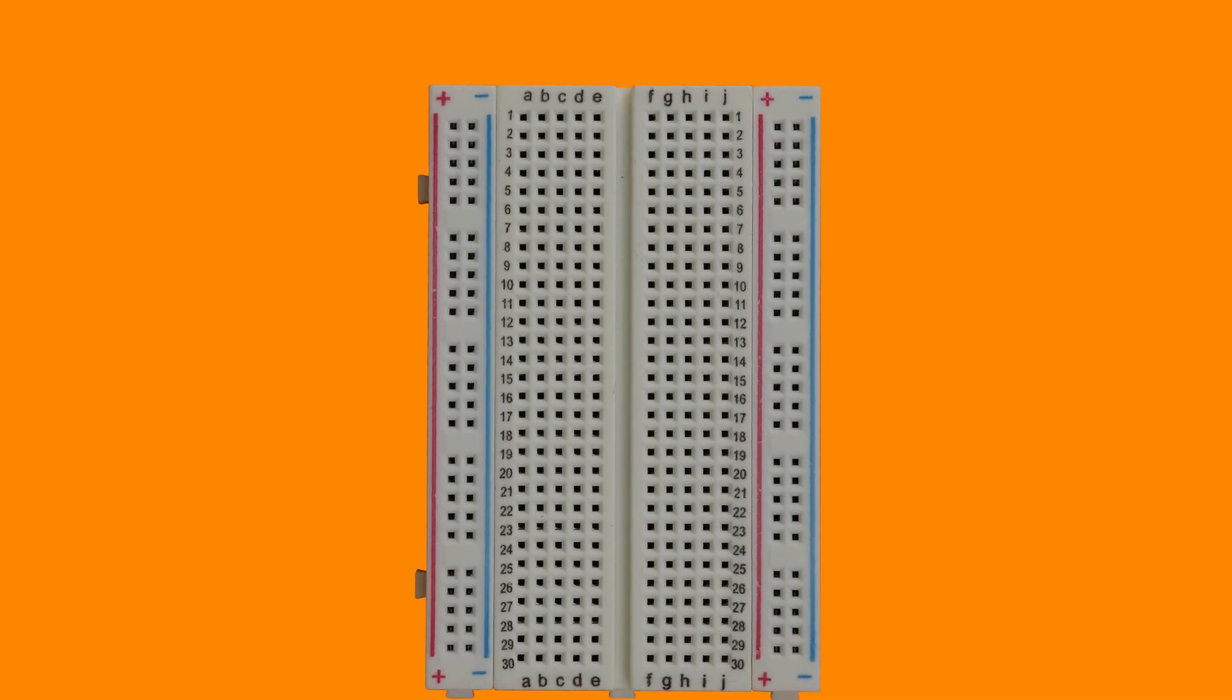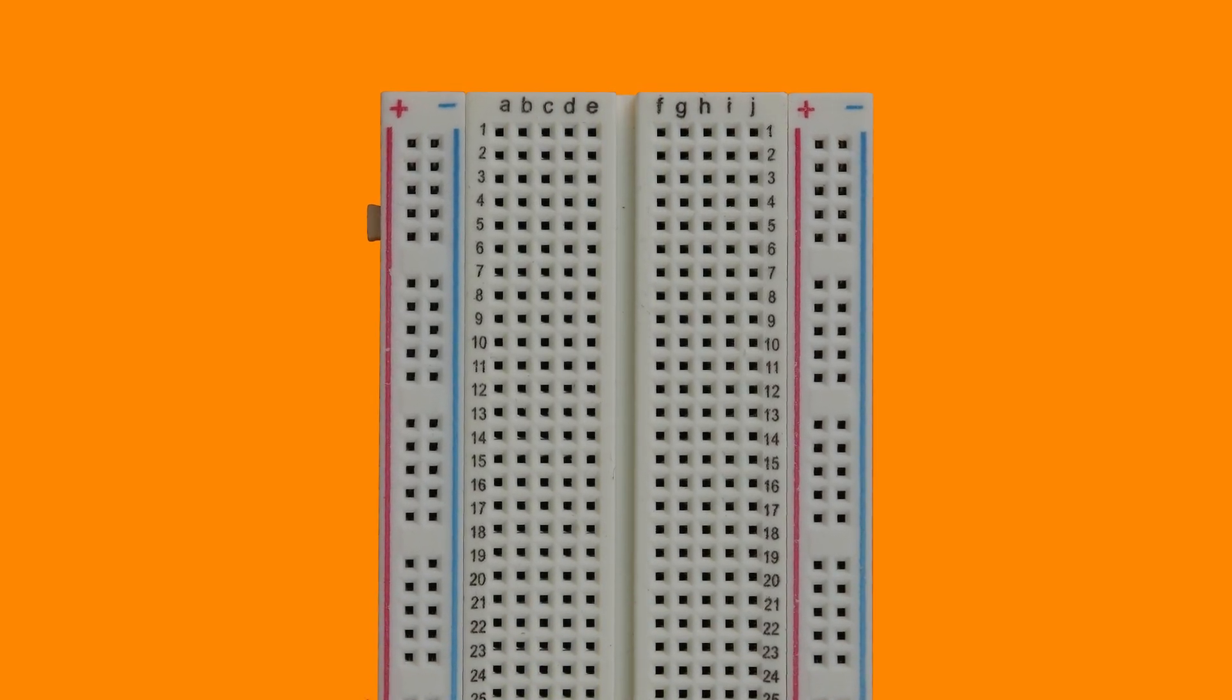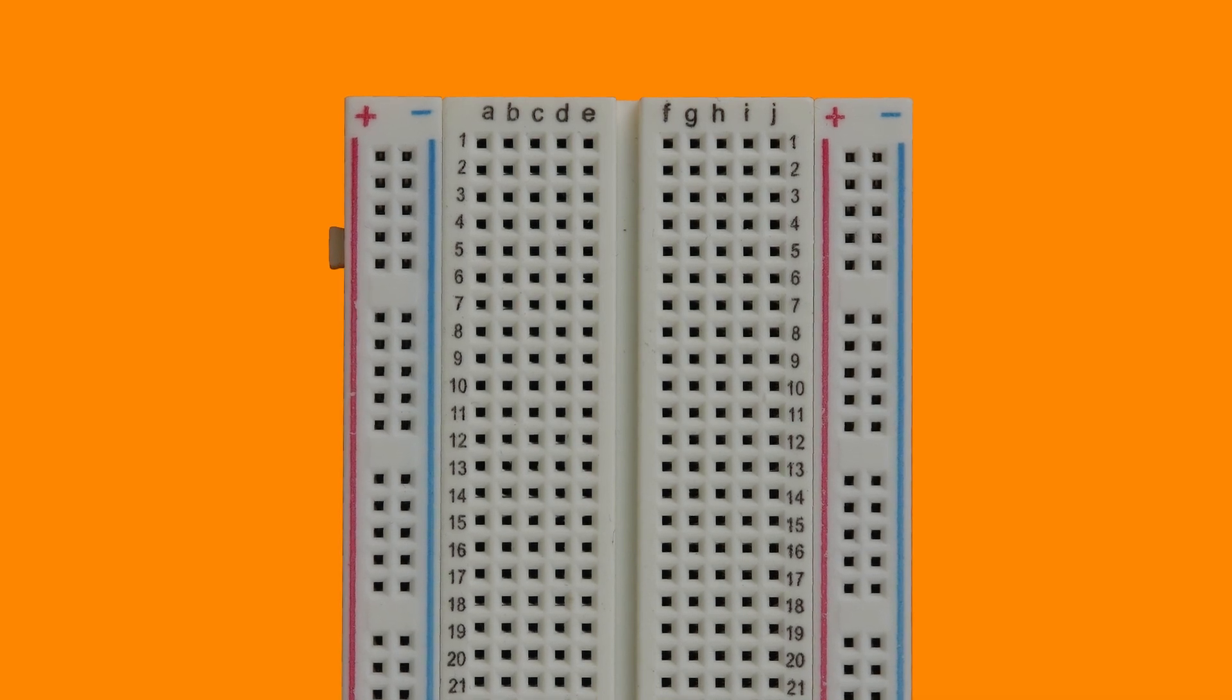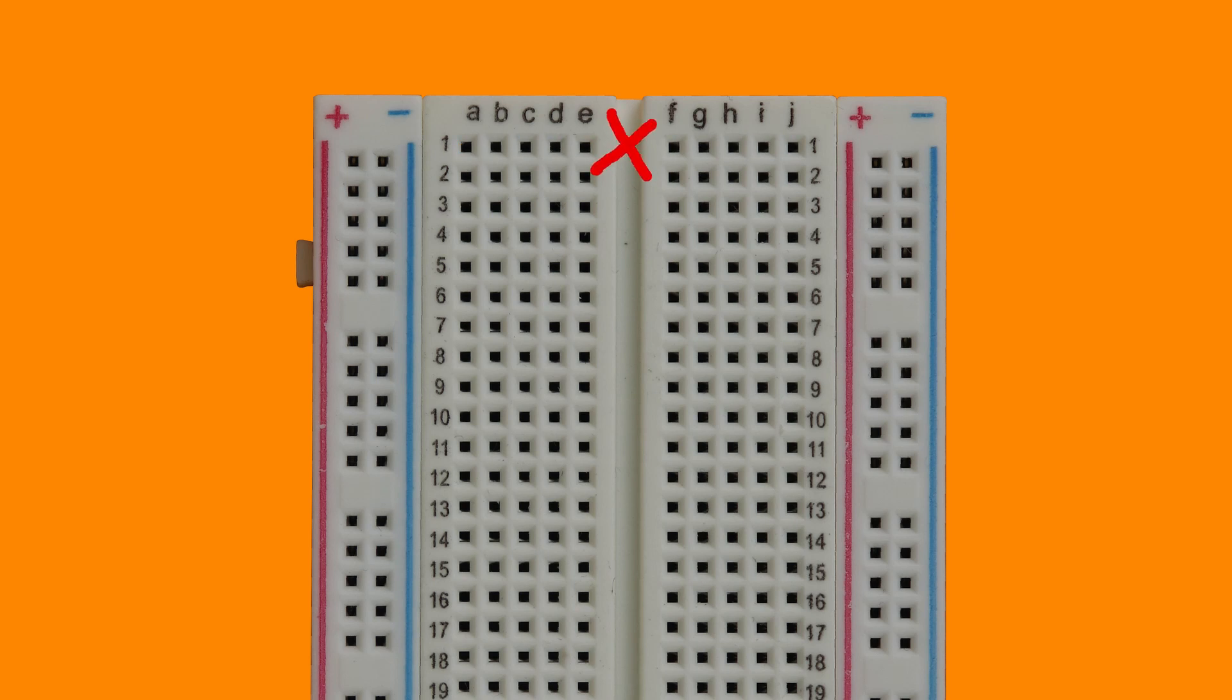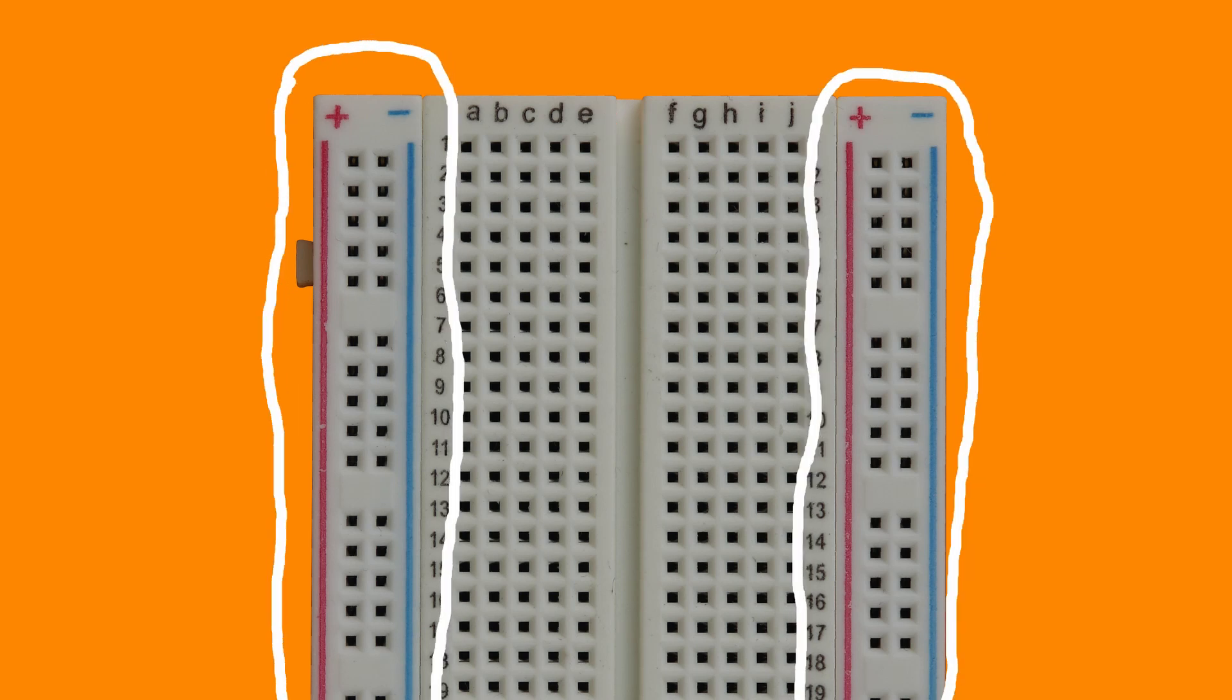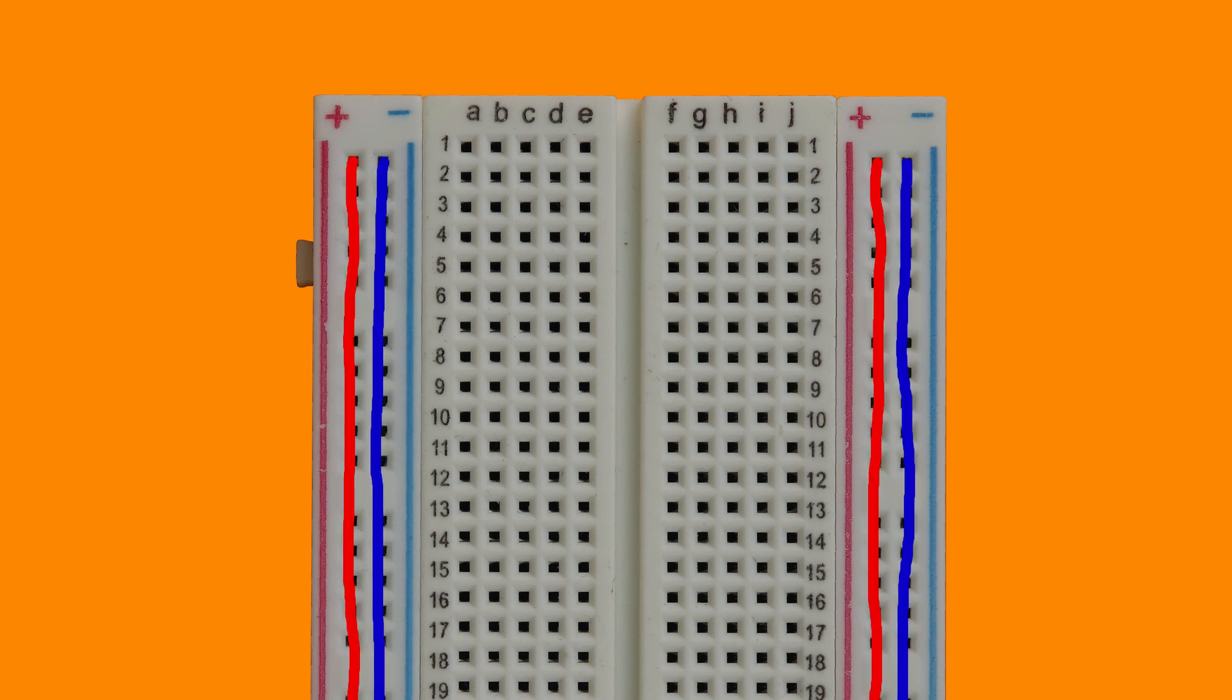Just as a quick reminder, in these breadboards the rows are numbered from 1 to 30 and the columns are labeled from A to E on the left and from F to J on the right. Each row is electrically connected both on the left and on the right side of that notch, but not across. On the left and right we also have the so-called power rails that are connected all the way vertically.